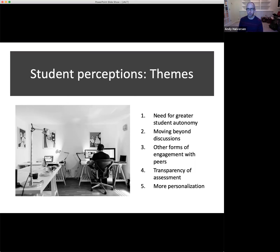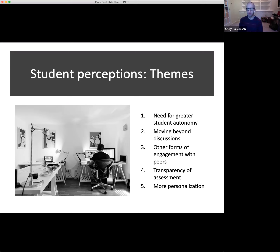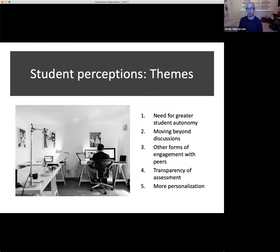Students were talking about how they could possibly get together outside of class or on social media — other modalities for engaging with each other — because they felt somewhat trapped and limited by the fully online experience. Another theme has to do with transparency of assessment. Students felt the instructor was not providing enough clear information about what was required: how long their discussion post had to be, when it had to be posted, who they had to respond to. They felt some lack of transparency there. Finally, more personalization — students had ideas about making discussions a little bit less academic and a little bit more personal.